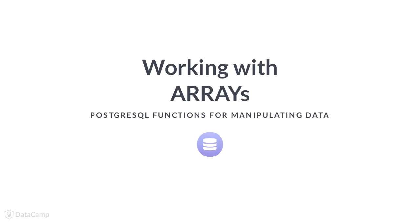Welcome back! Now you will get a bit more advanced as we begin to explore array data types.